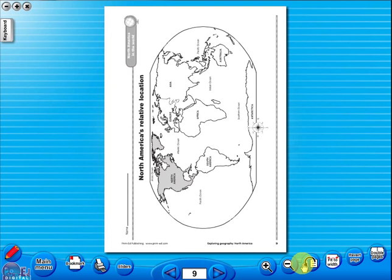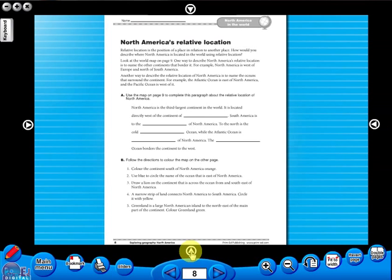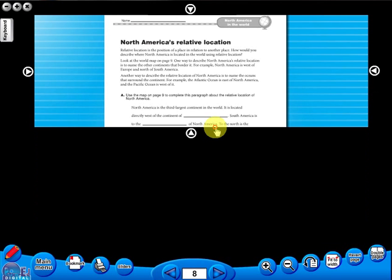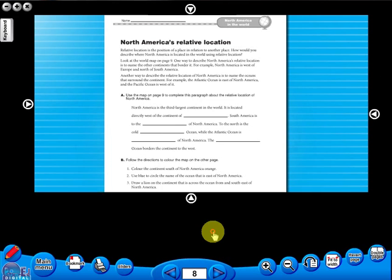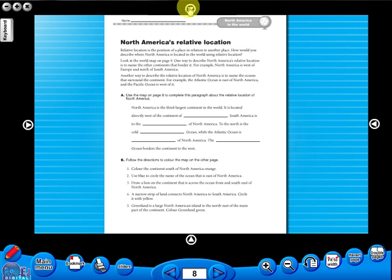This toolbar also includes the sliders feature, which allows the teacher to shield parts of the page until they are required. This could be useful to focus on one particular area of a worksheet when working with a class.